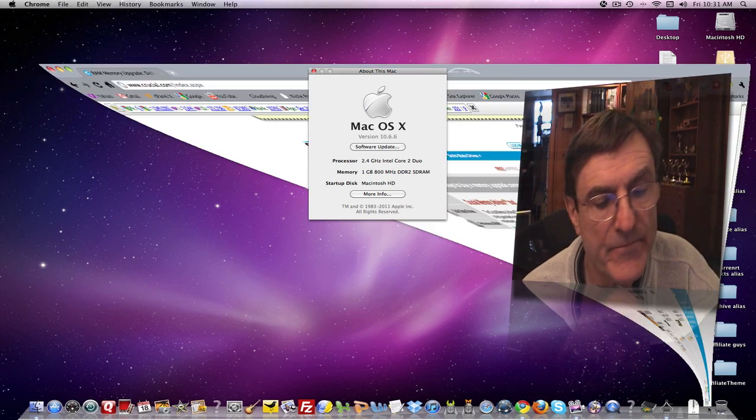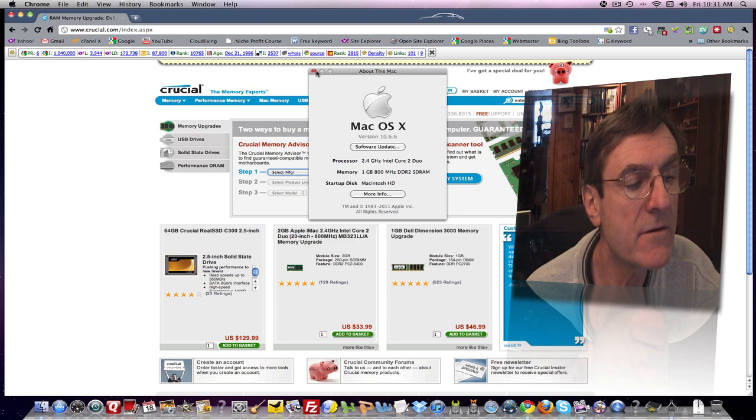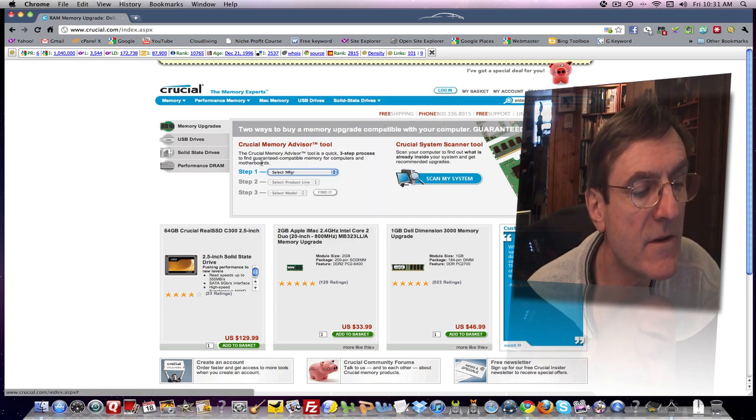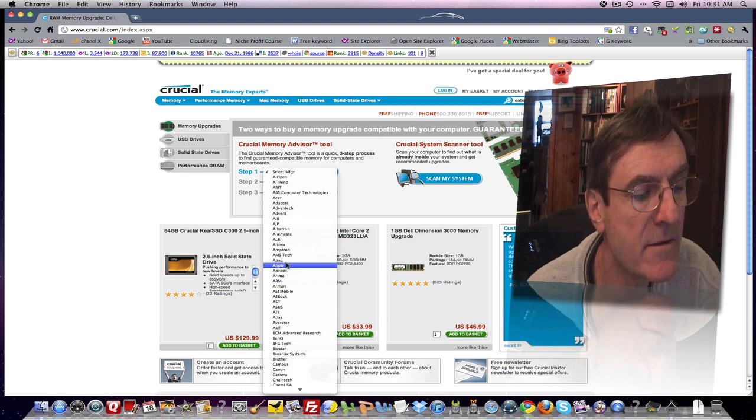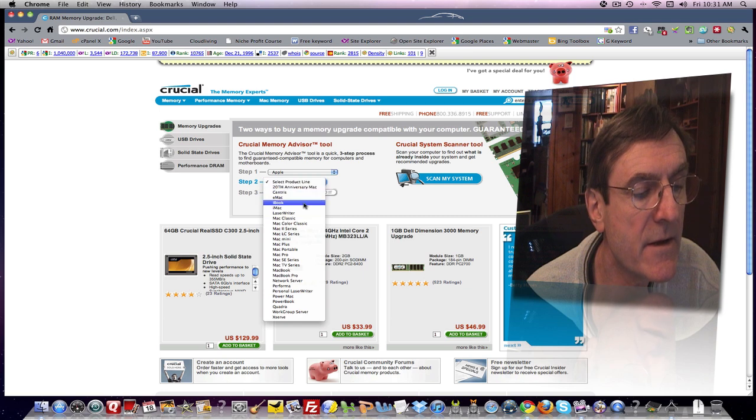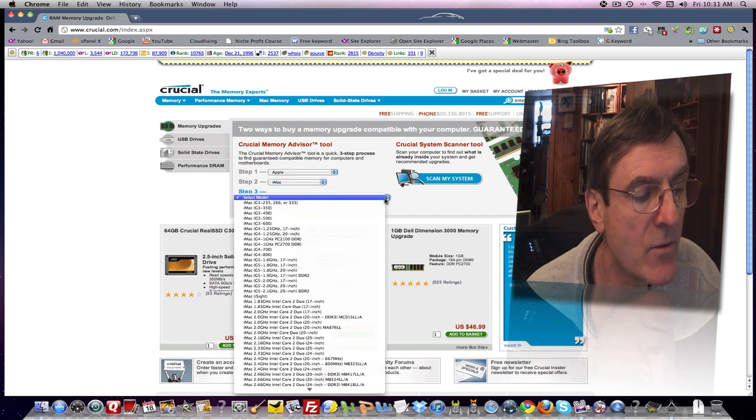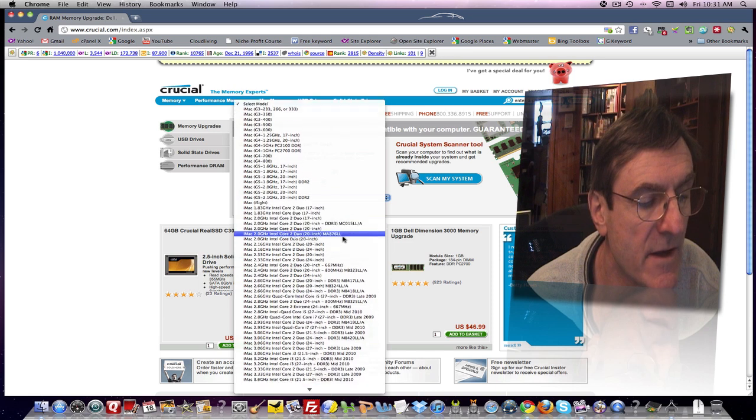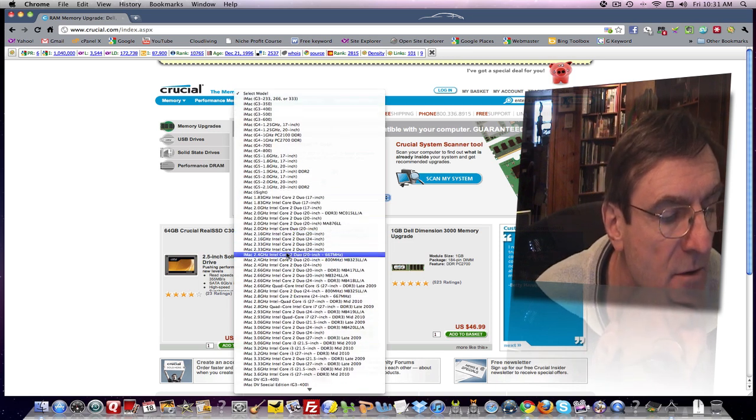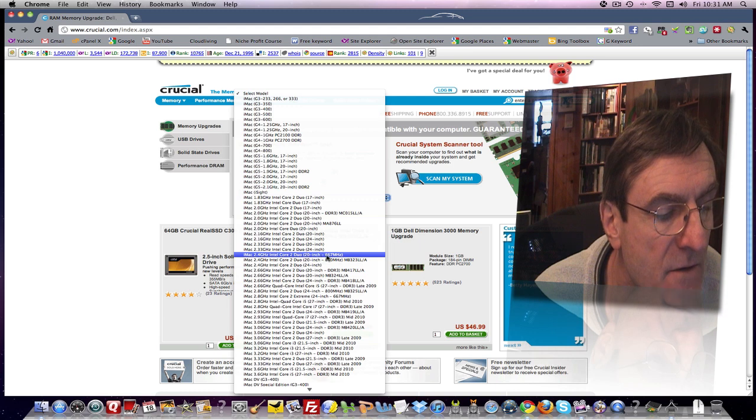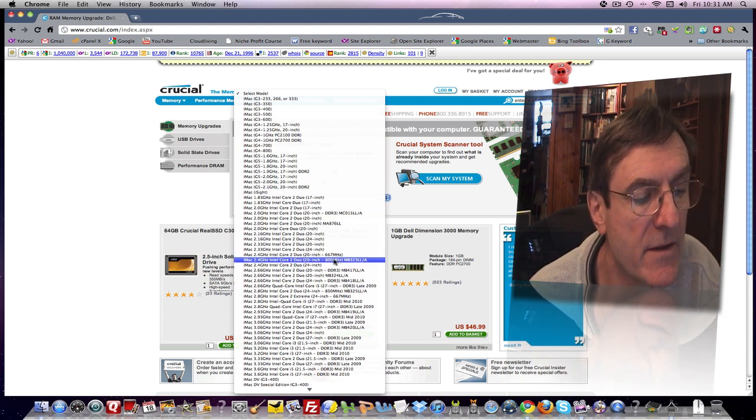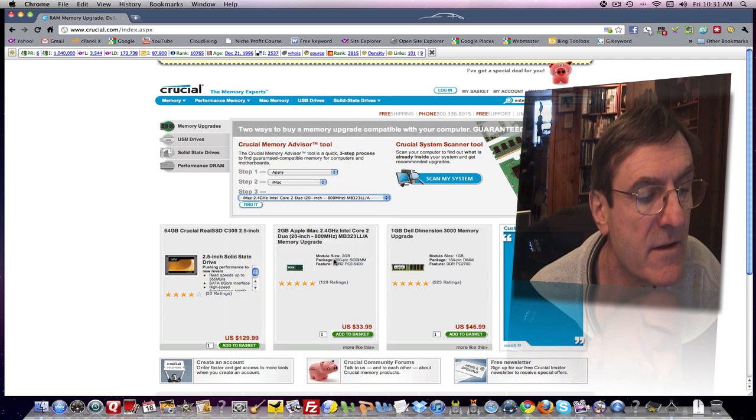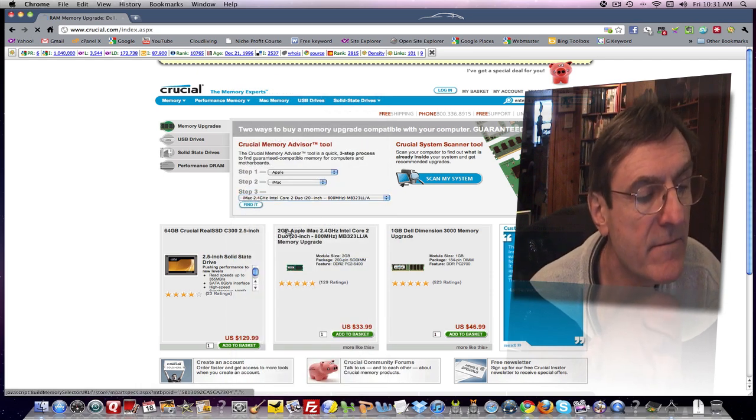Then I went to Crucial. So when you go to Crucial, you're going to come to the screen, you're going to see select manufacturer. So you can select your manufacturer, and you'll find down here, Apple. And then you select your product line, and I selected iMac. Then I have to select a model. So that's where you want to pay attention to the data because there's a lot of models here. And I found my 2.4 gigahertz. Now there is a 667 megahertz model and an 800. I have the 800 because I saw that on my little screen. So I select that and then you go find it.